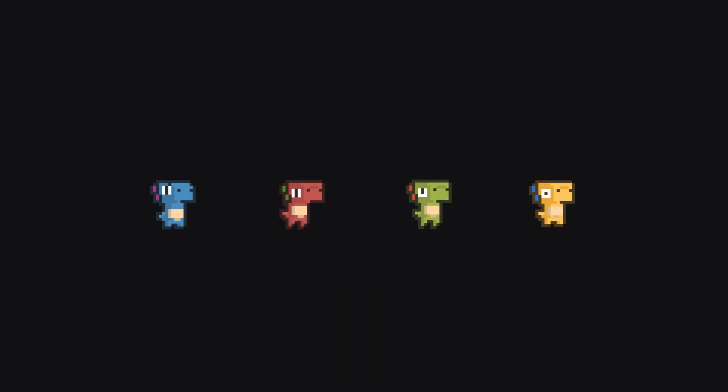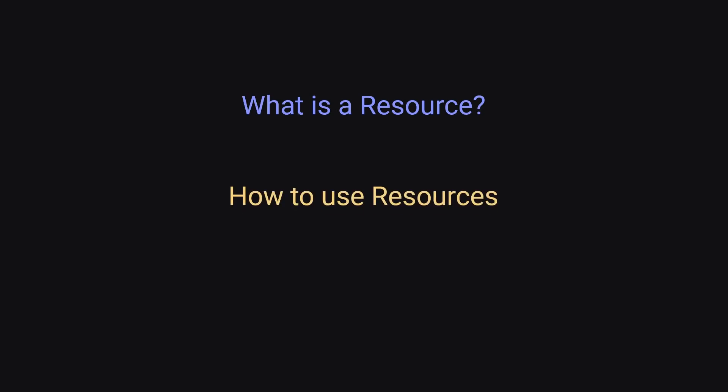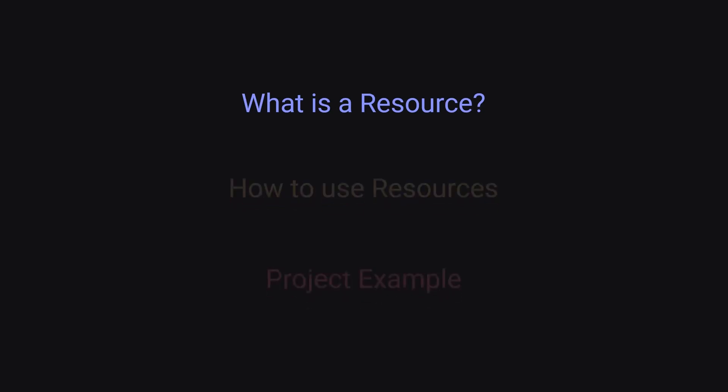Resources in Godot are really useful and you should be using them more. Whether you want to create enemy variations with different stats, or you want to create a simple item system with crafting, resources are going to be your best friend. In this video, we'll first take a look at what resources are, then how you can use them, and then look at an example in the engine.